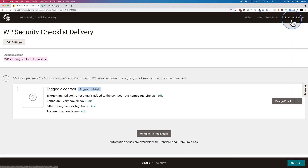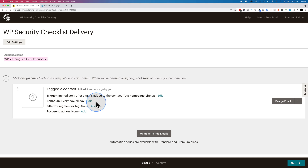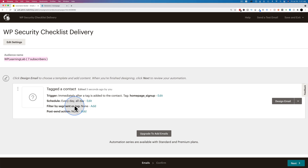After clicking update trigger, we have the trigger updated. The schedule is all day, every day — so even if they sign up on a Sunday at midnight, they will get the email immediately. We also have the ability to filter by segment or tag, which is more advanced. You could apply a special tag after someone receives or opens the email, then filter out anybody who already has that tag so you wouldn't resend this email to someone who's already received it.